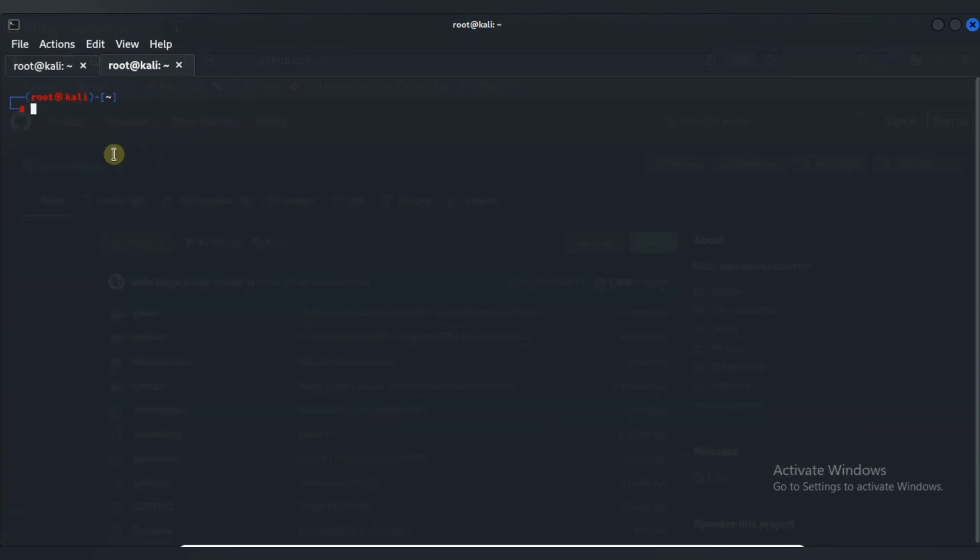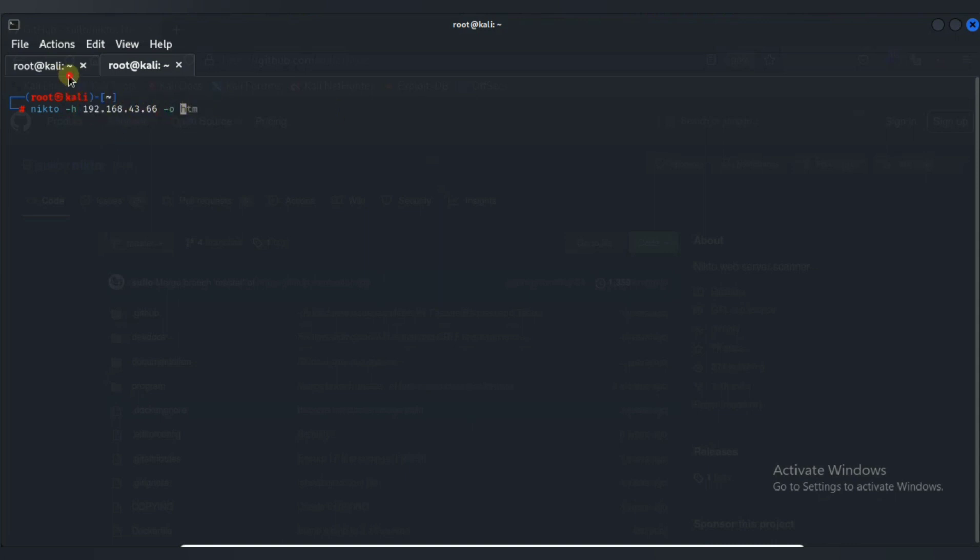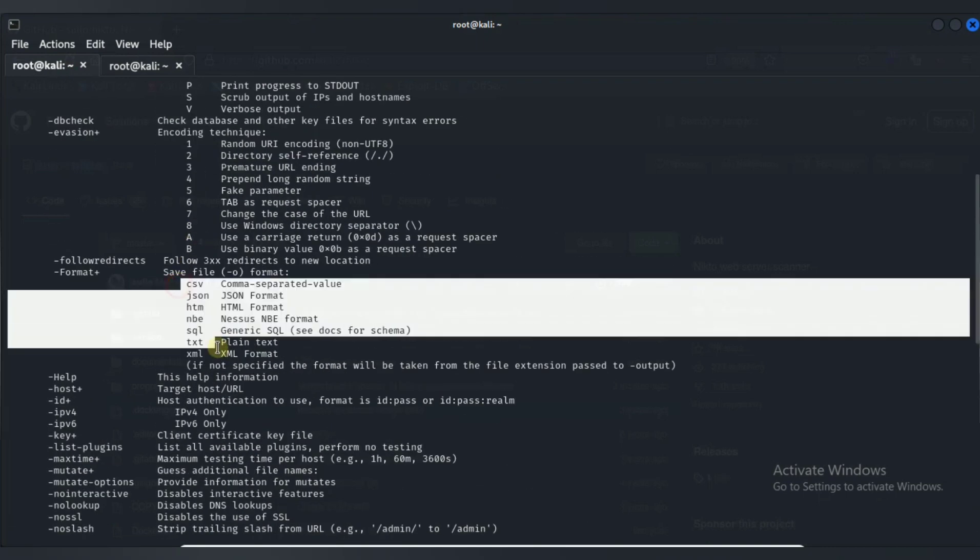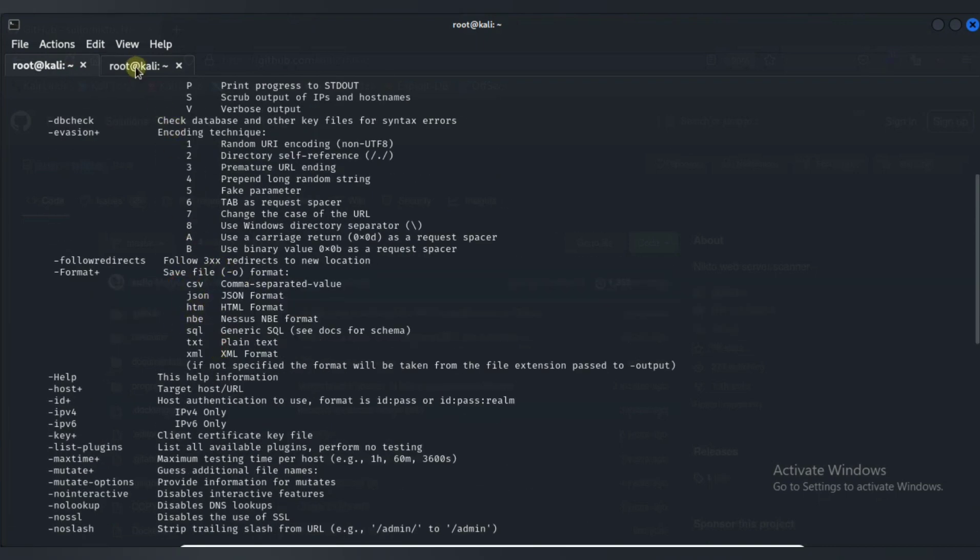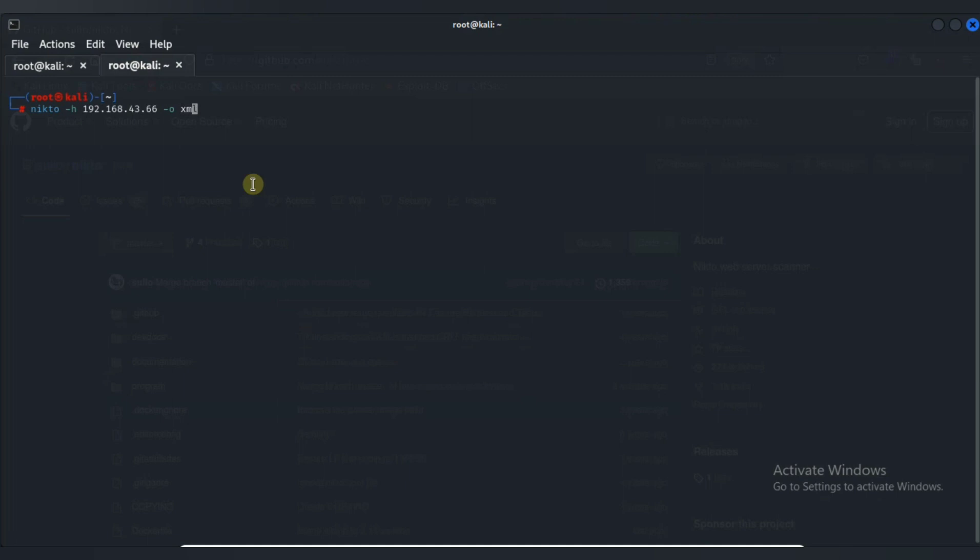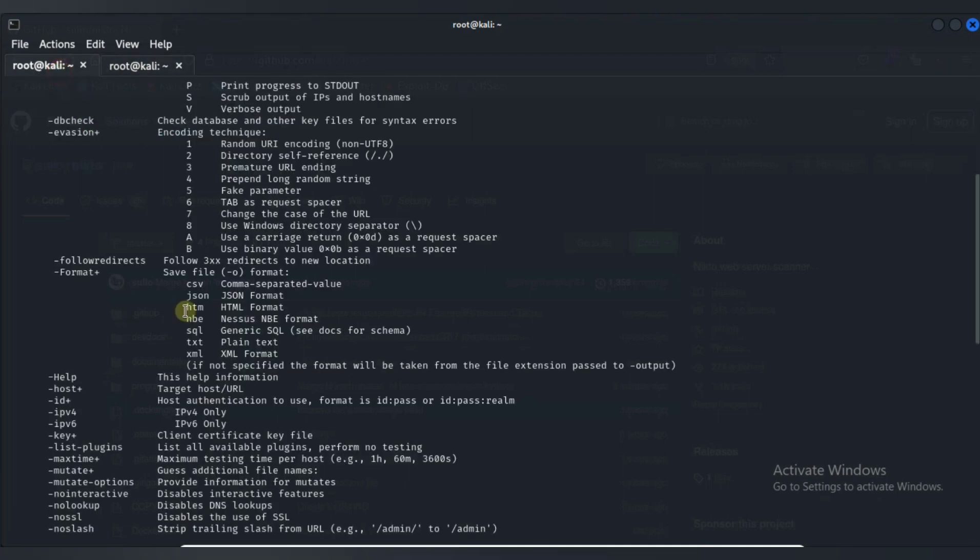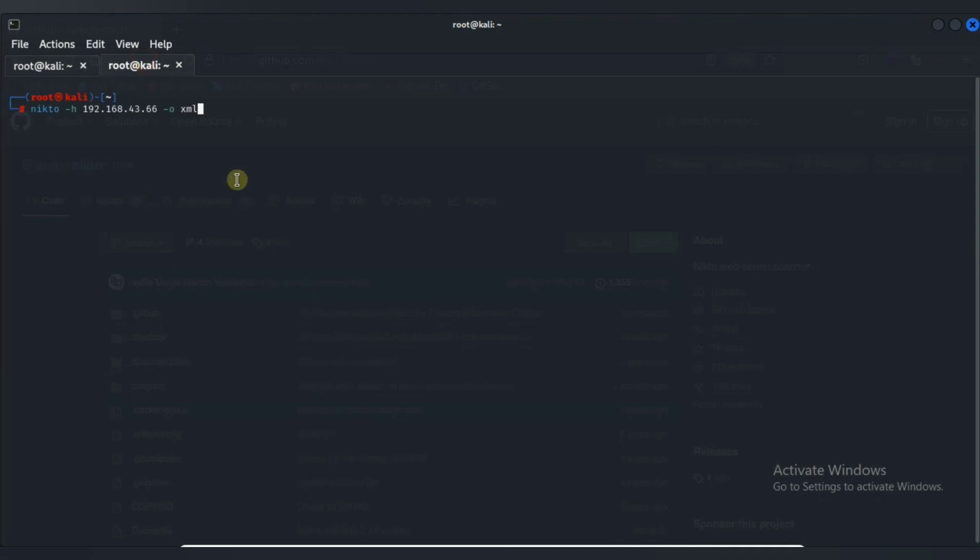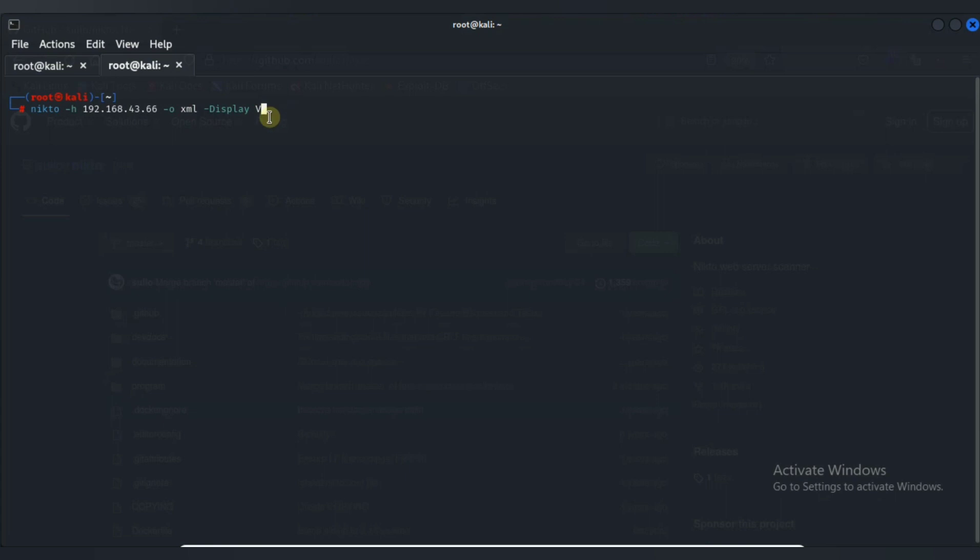So here I am going to specify a target by -h option and then just specify a target IP address. And then -o and specify any of this format of output. So I am specifying XML format. If you want to specify a verbose output then you can do that, but it is so weird. Let's specify this -DISPLAY and capital V and just press enter.